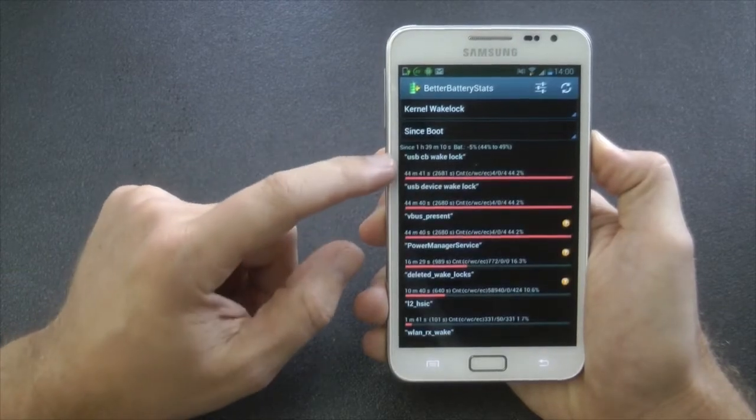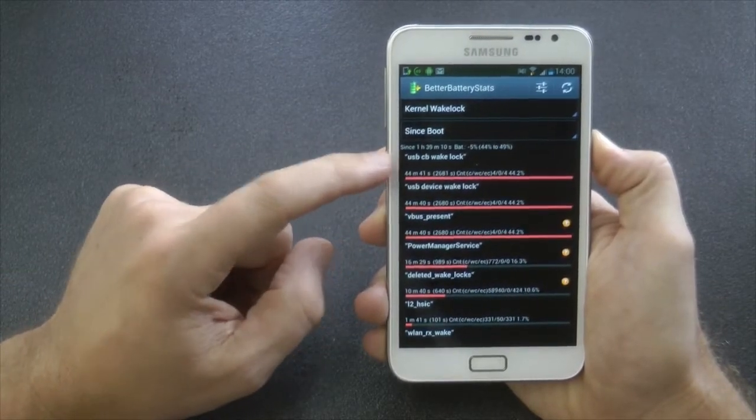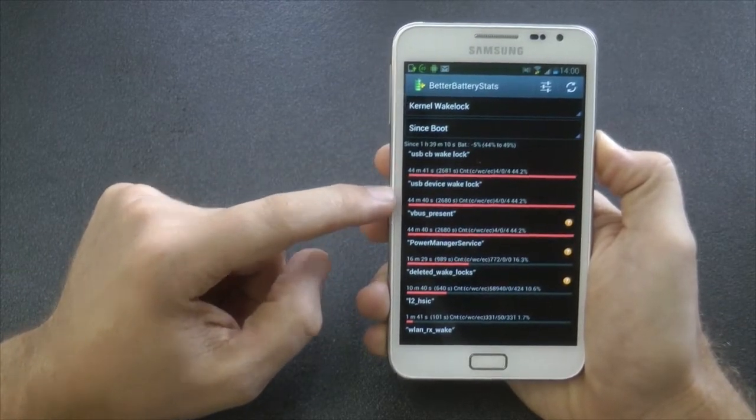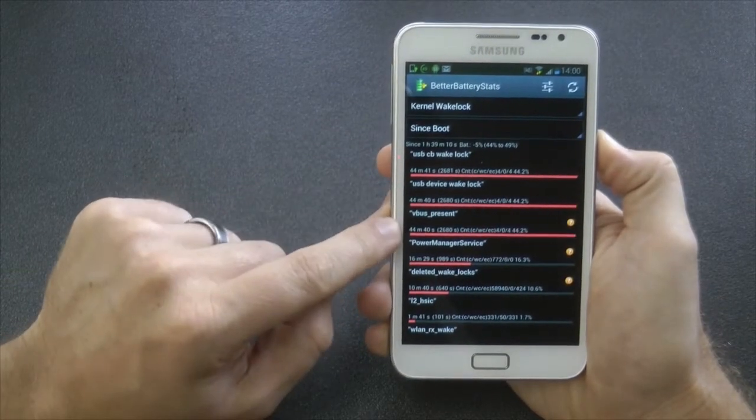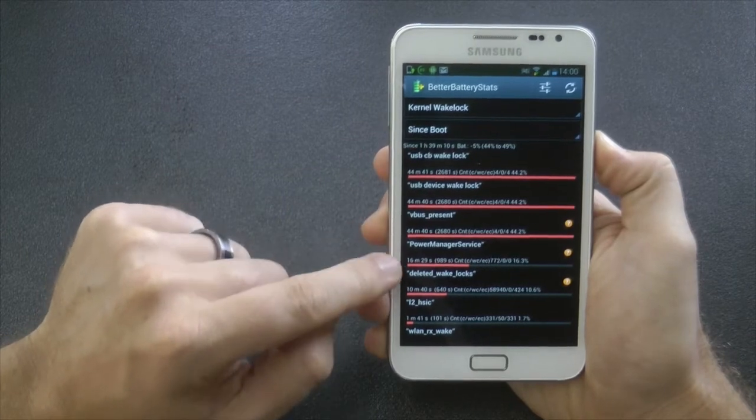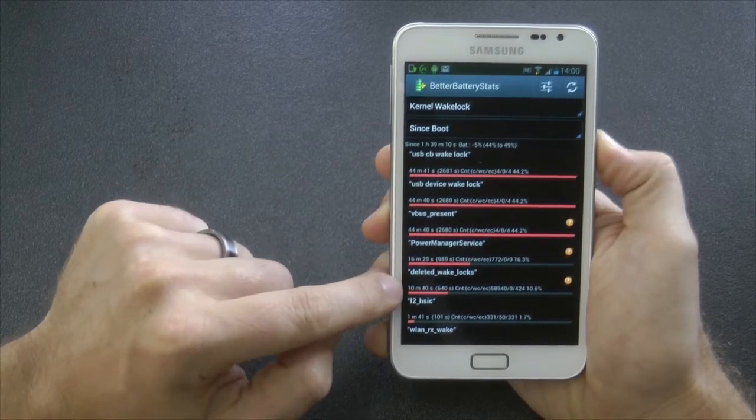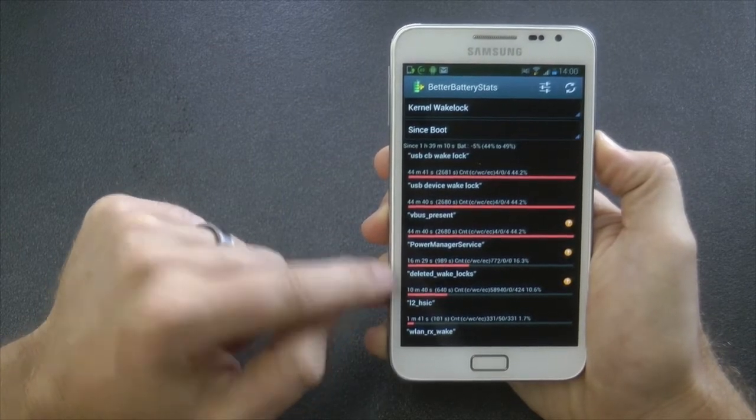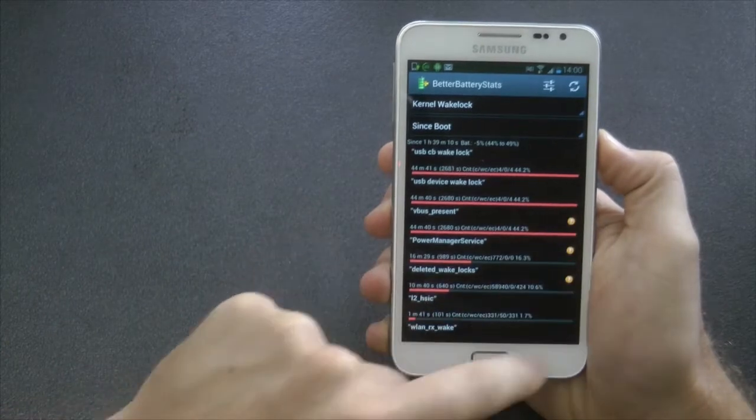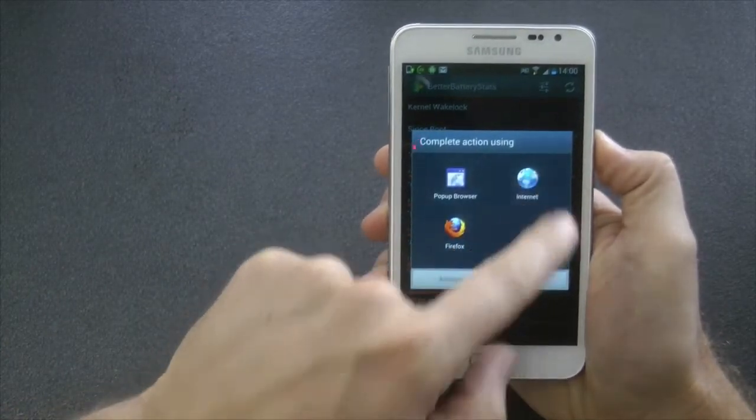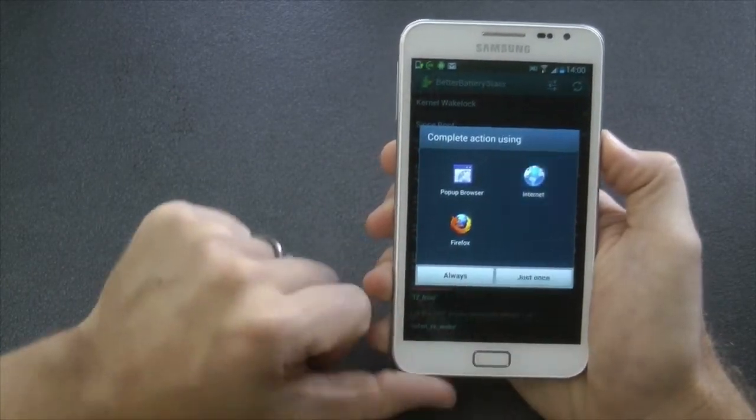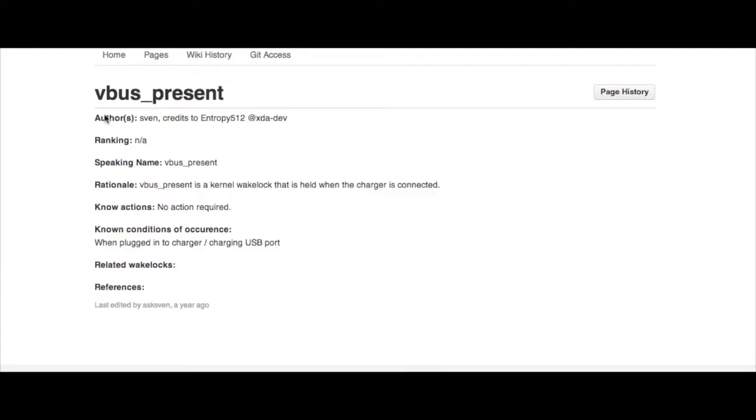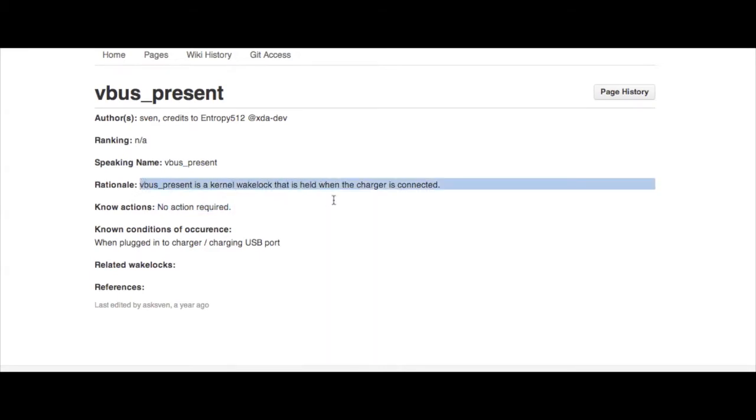Now we're going to look at kernel wake locks. This is the applications and services that wake our CPU up out of deep sleep, which cause power drain. Now with that service we can see a little question mark. Let me click on that and zoom in for you. We can see it links us to a web page and it says vBus. No action is required. That's really important. This application will link you to a website and tell you what you need to do.